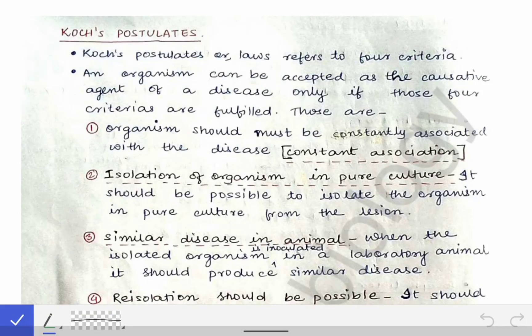After discussing different scientists and their contributions in the field of microbiology, let's come to a very important topic — Koch's Postulates. This is very frequently asked in microbiology exams and may also be asked in university exams as short notes. Nowadays there is a trend of asking 'explain why' questions, so one such question is expected from Koch's Postulates as well.